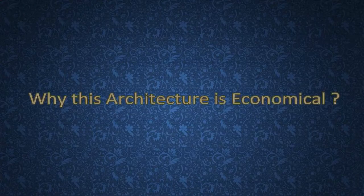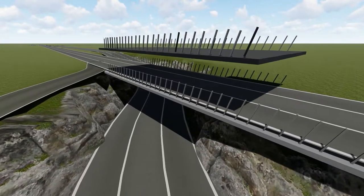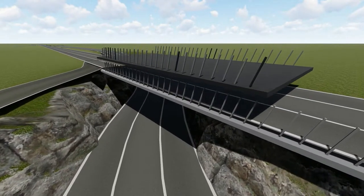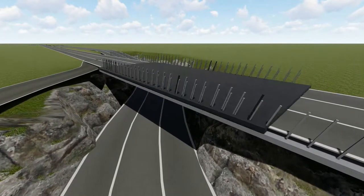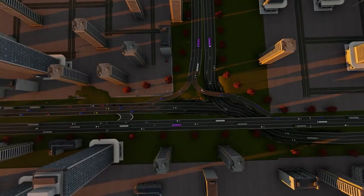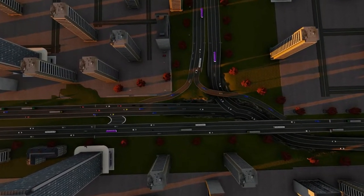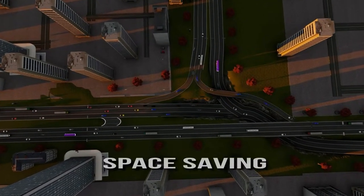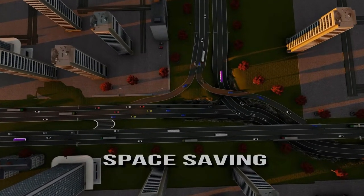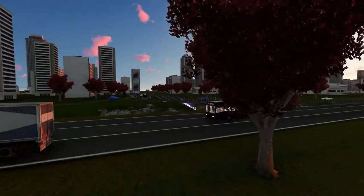Now, why is this architecture economical? Because the cost of these small poles is very very less as compared to other poles or flyovers. Here, this architecture can easily adjust in small space, meaning it's space saving.